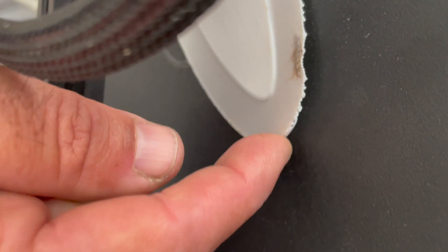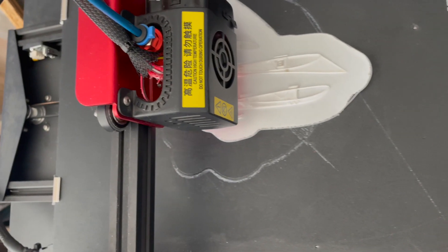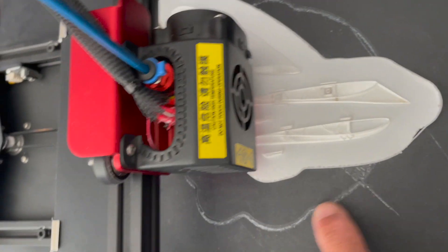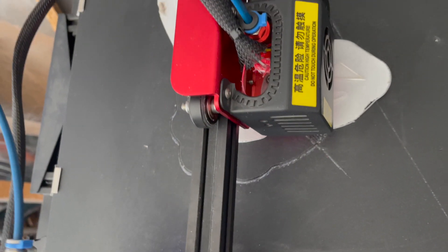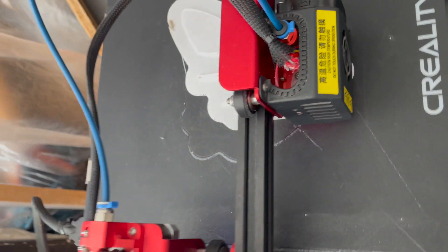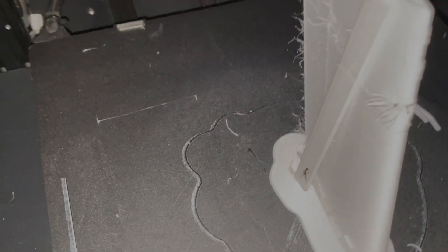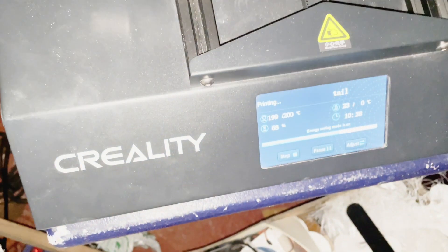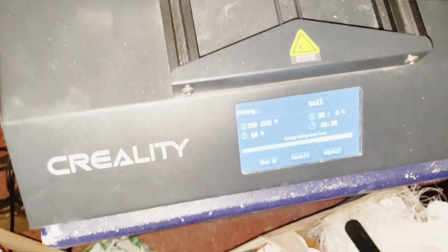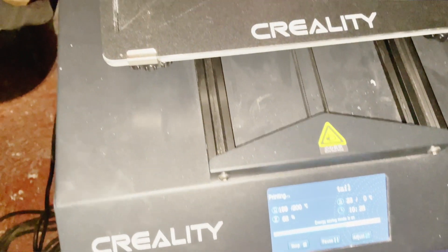As you can see and read on the internet, everybody talks about when the first layer is not sticking correctly you have to level your bed or play around with the temperature. I played around with the temperature but that didn't solve my problem, so I started leveling my bed again and that didn't solve the problem because my bed was pretty well leveled.